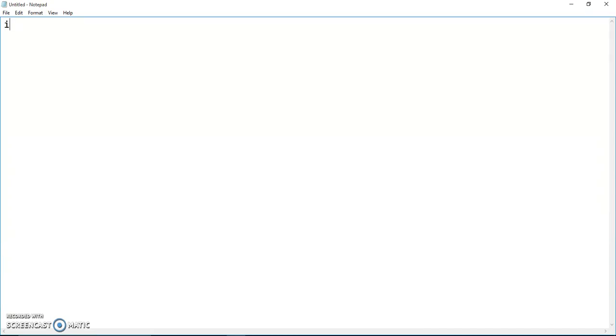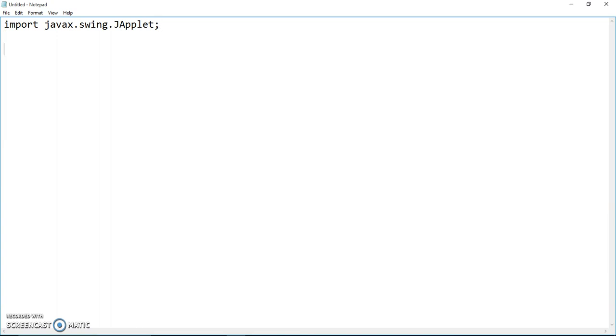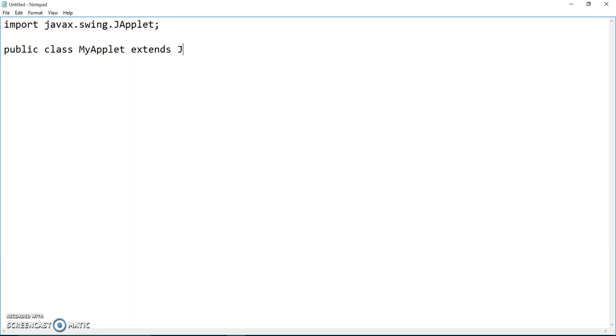First thing we need to do is import javax.swing.JApplet. After import, we're going to create a class like MyApplet extends JApplet. We use the keyword extends.